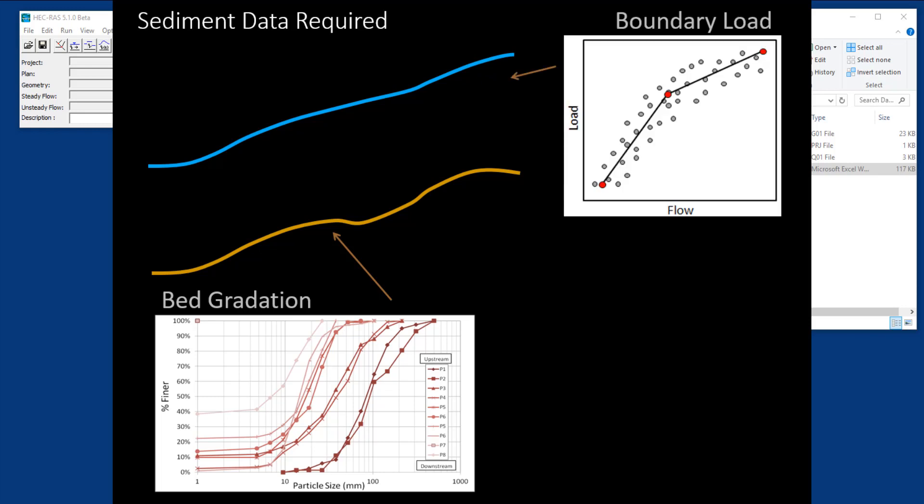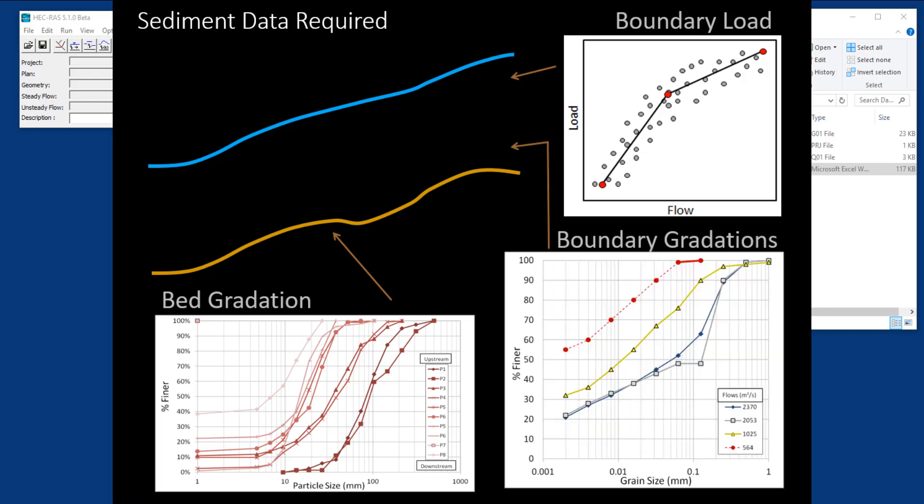The flux data is the boundary conditions at every upstream external node. You need to specify not only the sediment mass that comes in at those boundaries or concentration, but also the gradation of that material, which can be a challenging part.